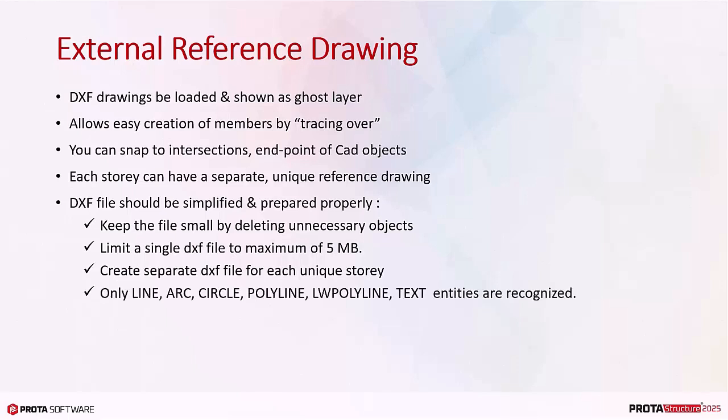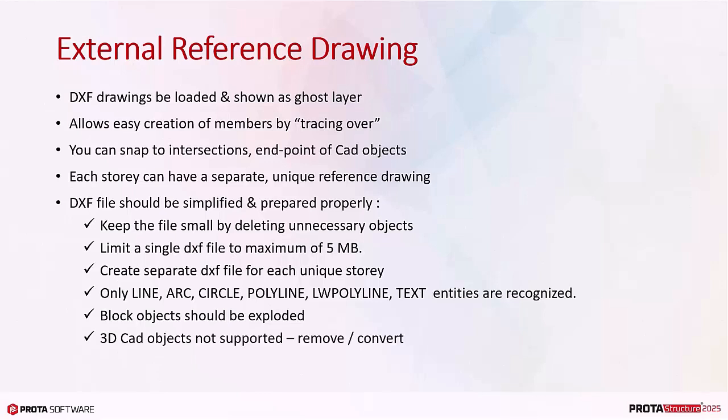Please note that only line, arc, circle, polyline, lw polyline, and text entities will be shown. Block objects should be exploded. 3D CAD objects are not supported. Please remove or convert them to 2D objects.